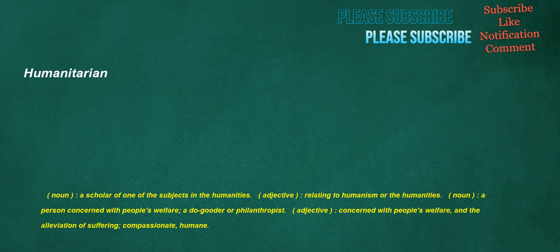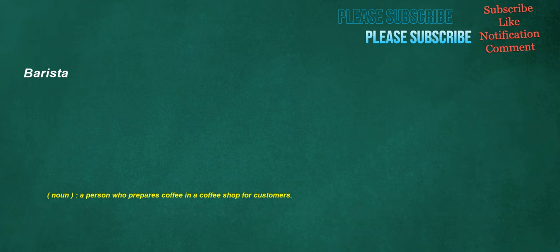Humanitarian: noun, a scholar of one of the subjects in the humanities. Adjective, relating to humanism or the humanities. A person concerned with people's welfare, a do-gooder or philanthropist. Adjective, concerned with people's welfare and the alleviation of suffering, compassionate, humane.